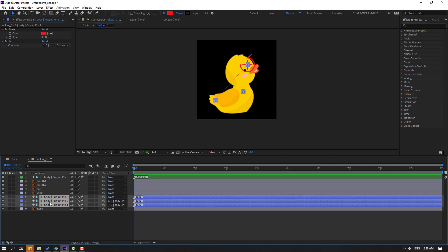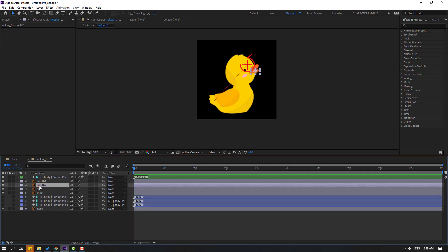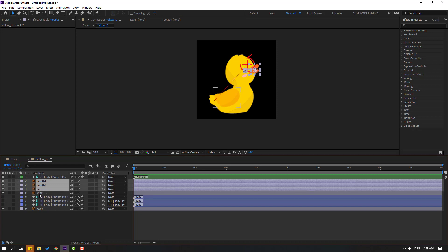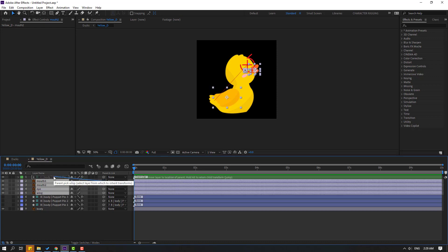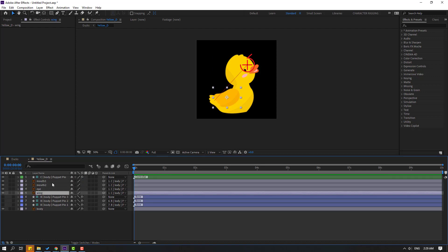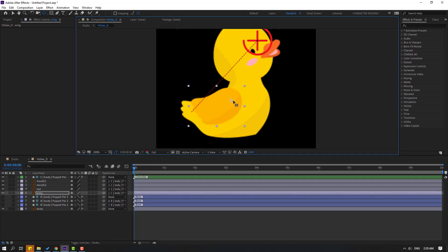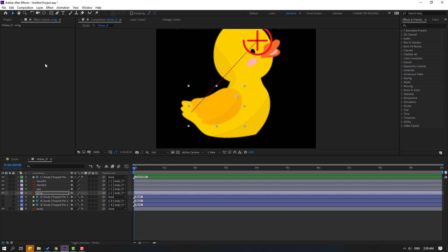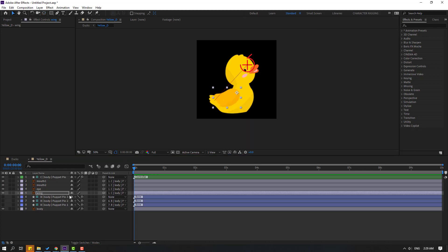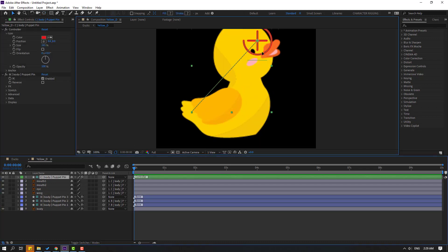Hide the puppet pins. Select mods 2, mods 1, and eyes, and link them to the body controller. Select the wing, then select 'Palm Behind,' move the anchor point here, click the Selection tool, and set the controller. Let's see — okay, nice.